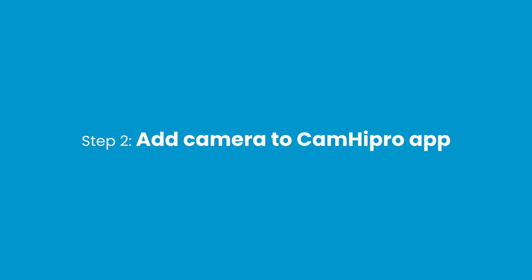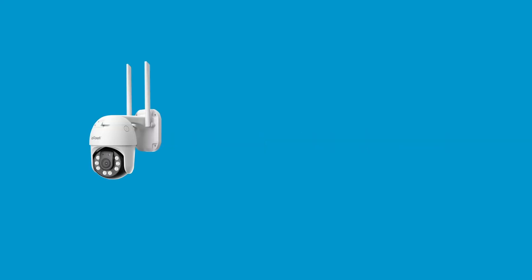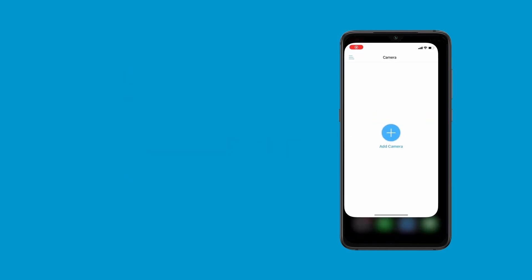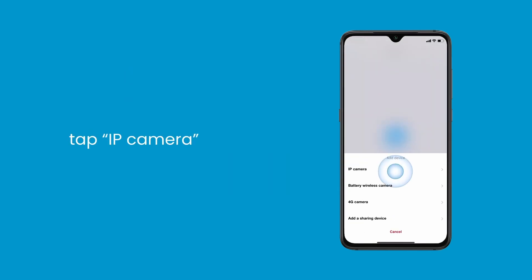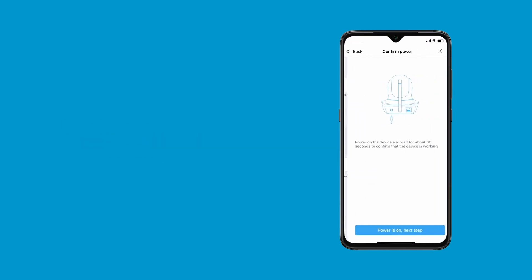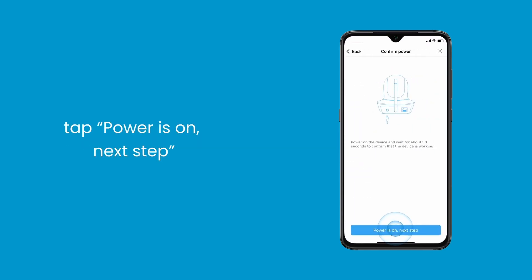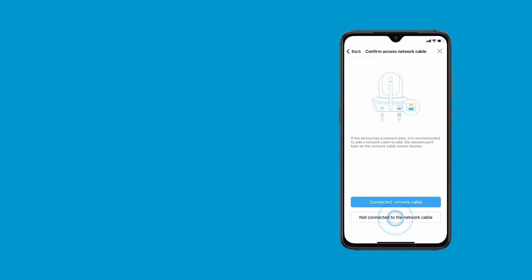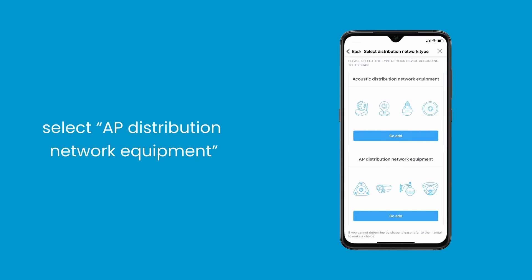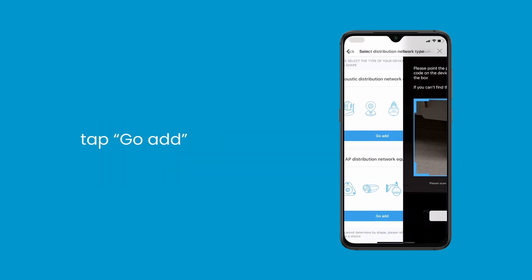Step 2: Add camera to Cam High Pro app. Launch the Cam High Pro app, click the plus tab, tap IP camera, tap new device, and tap power is on, next step, then tap not connected to the network cable. Select AP distribution network equipment, tap go app.